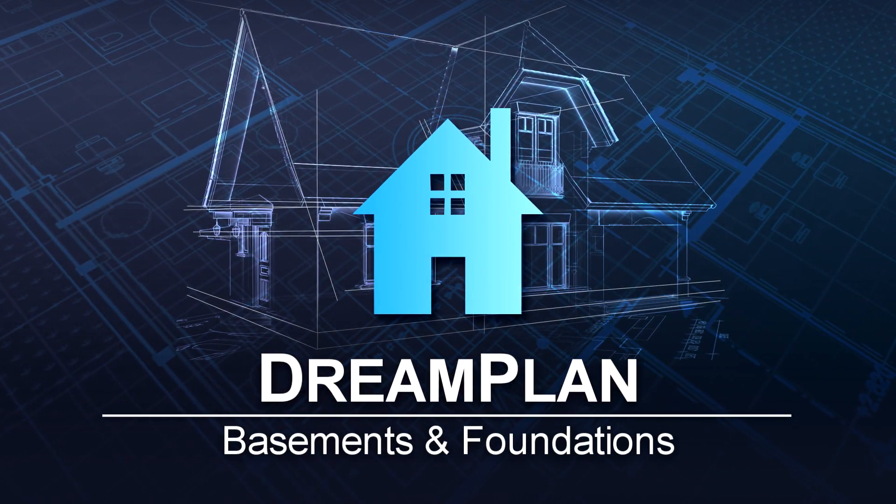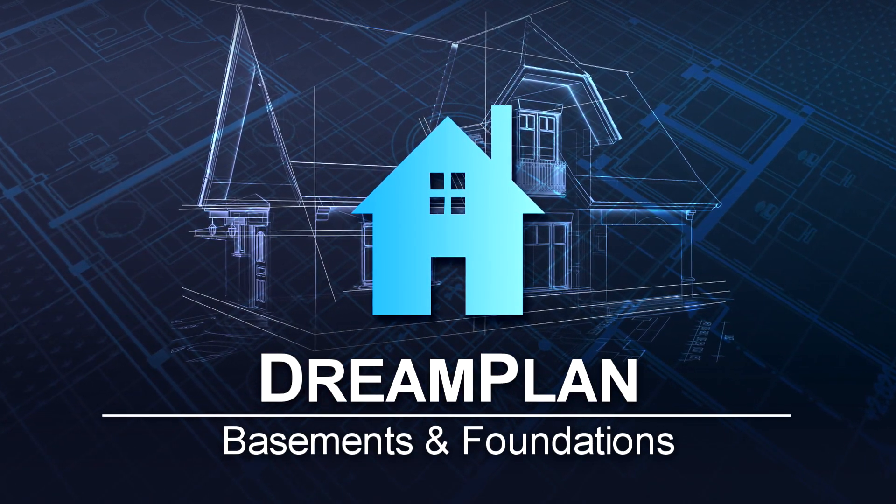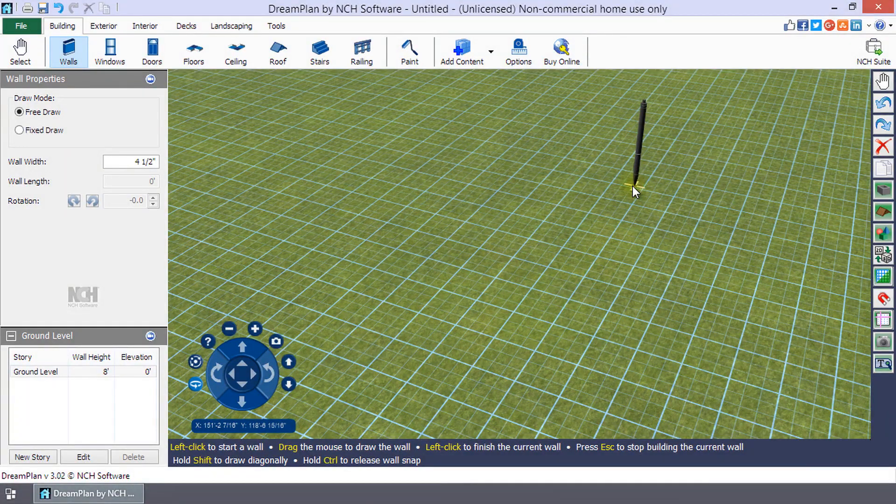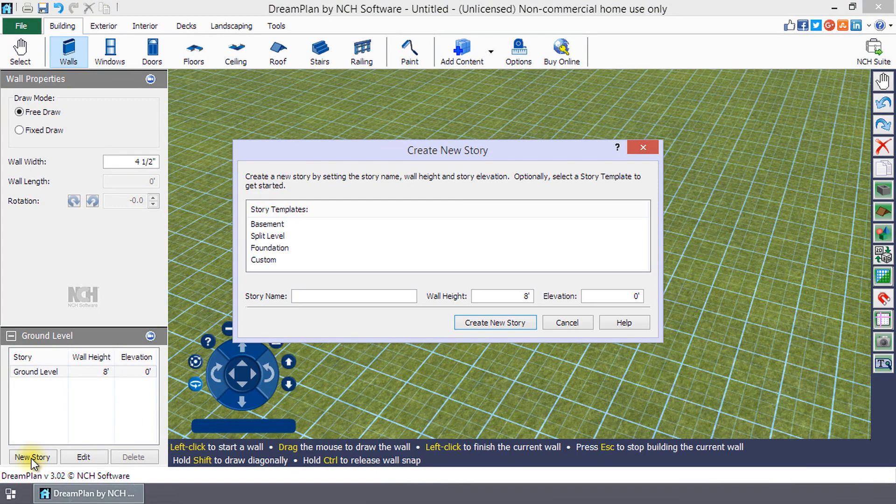Basements and Foundations in DreamPlan. To add a foundation or basement, click New Story on the bottom left.